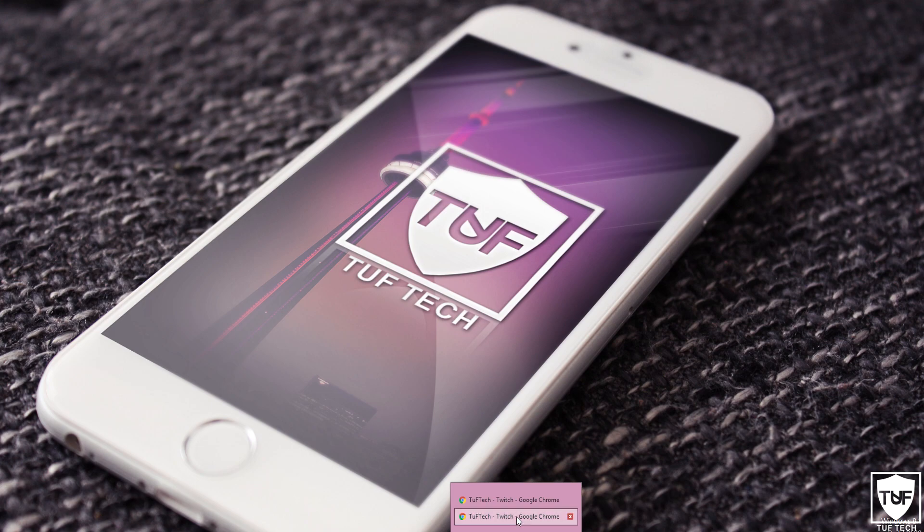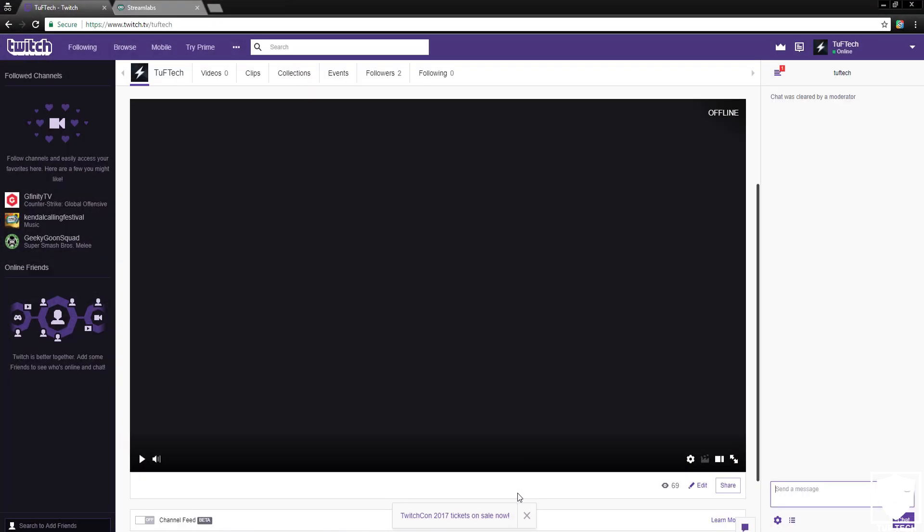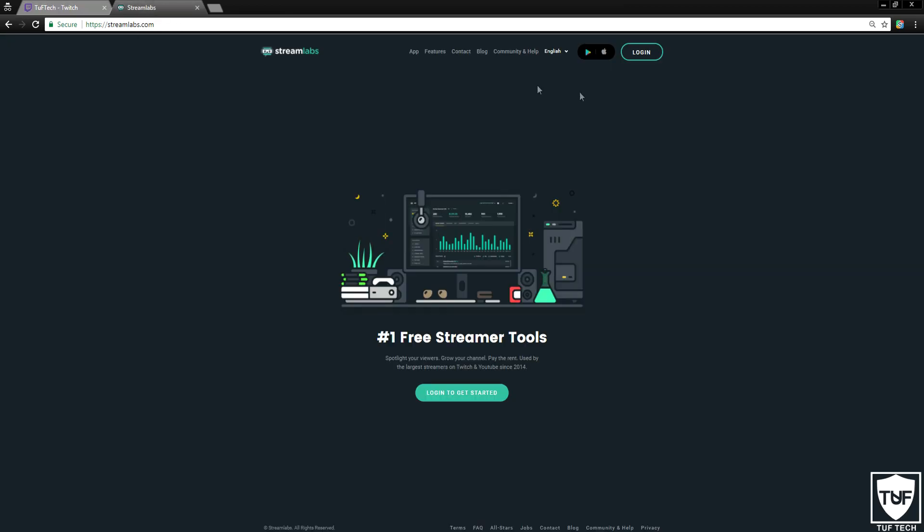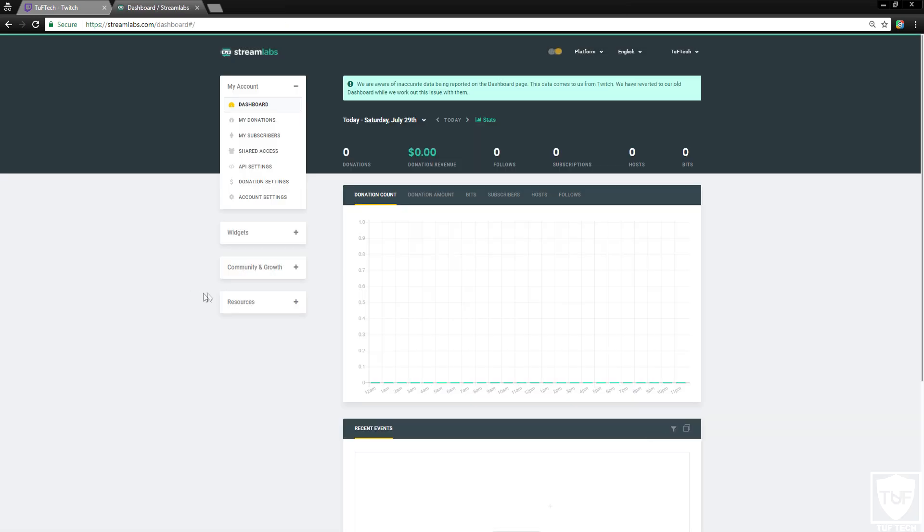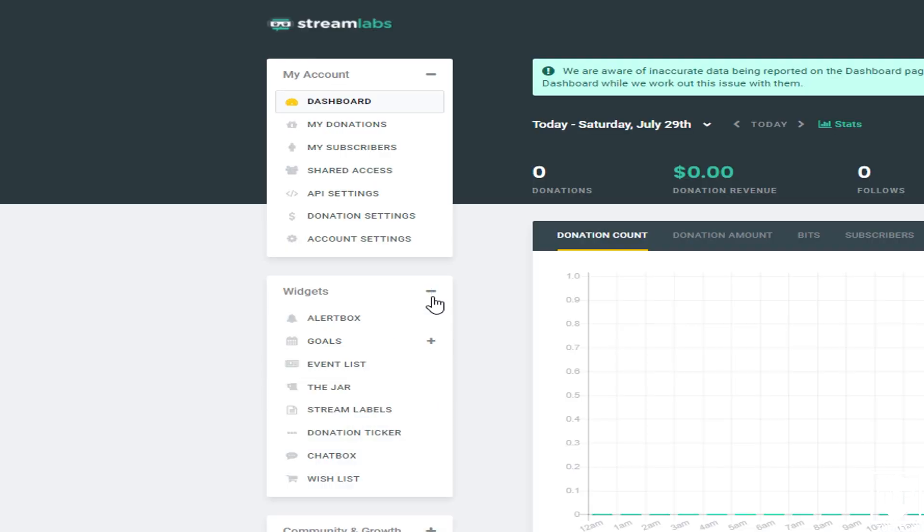I will have the link for that down in the description as well so you guys don't have to type it in. Just click on it. So you want to go to streamlabs.com. We're going to sign in. You can pick whatever platform you're on. I'm going to be doing this on Twitch for the tutorial. Next thing you want to do is go to the left side. We're going to click on Widgets. It's now going to open up a whole bunch of different tabs. We're going to go to the chat box.